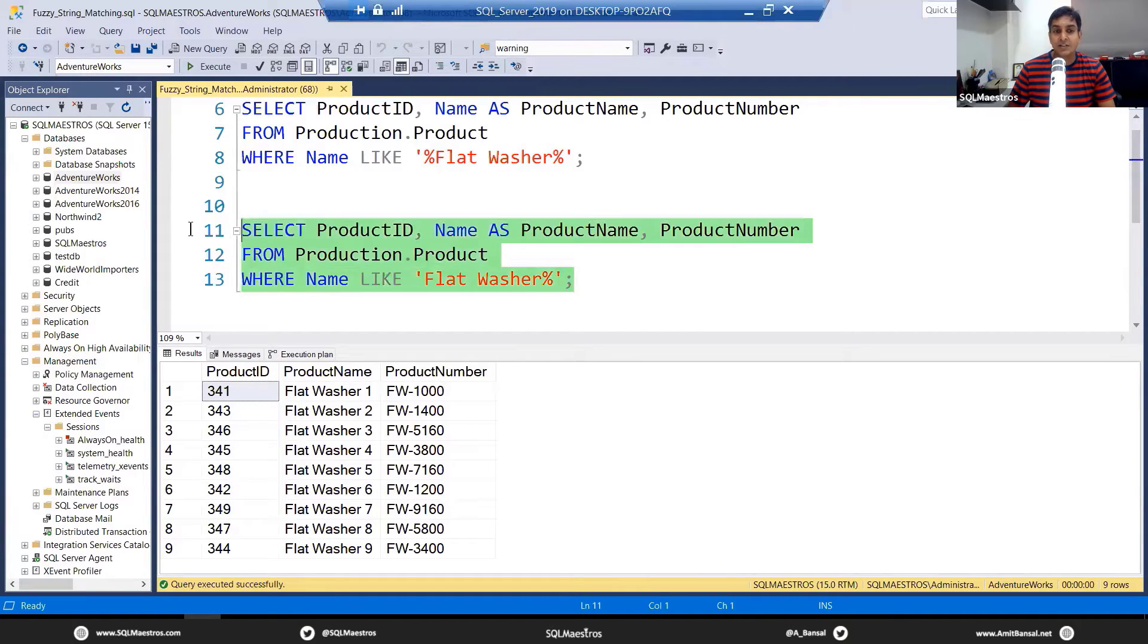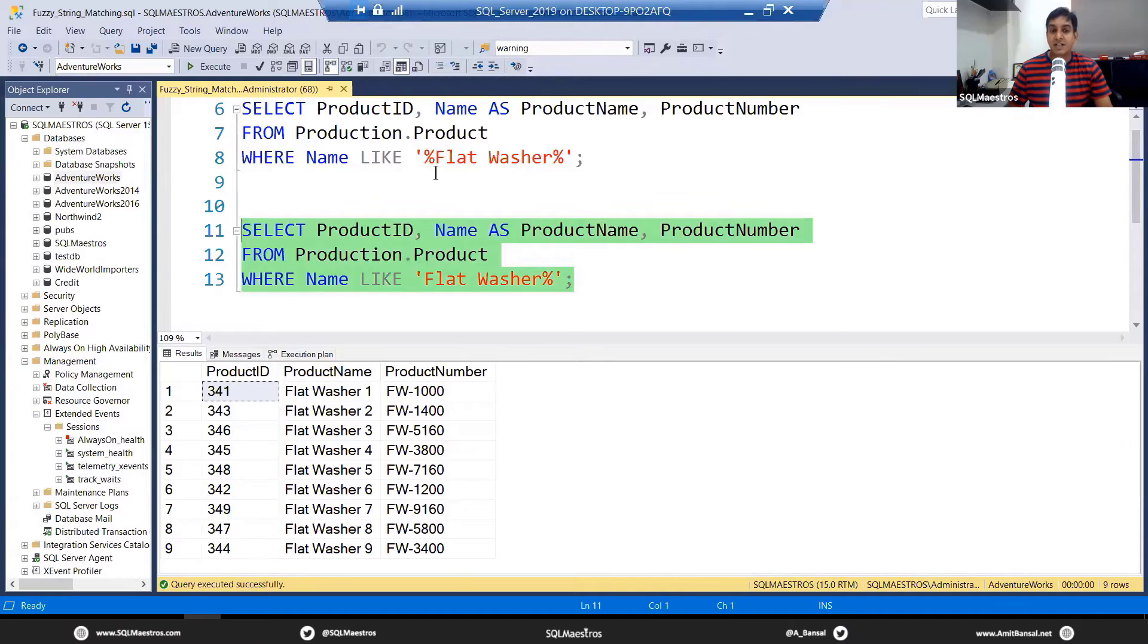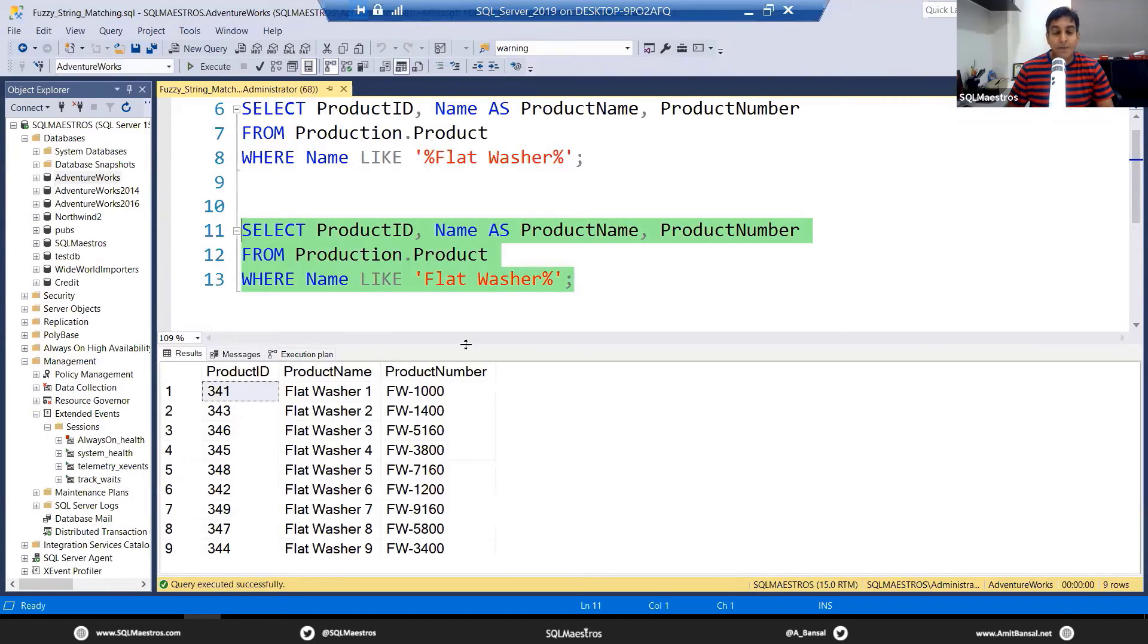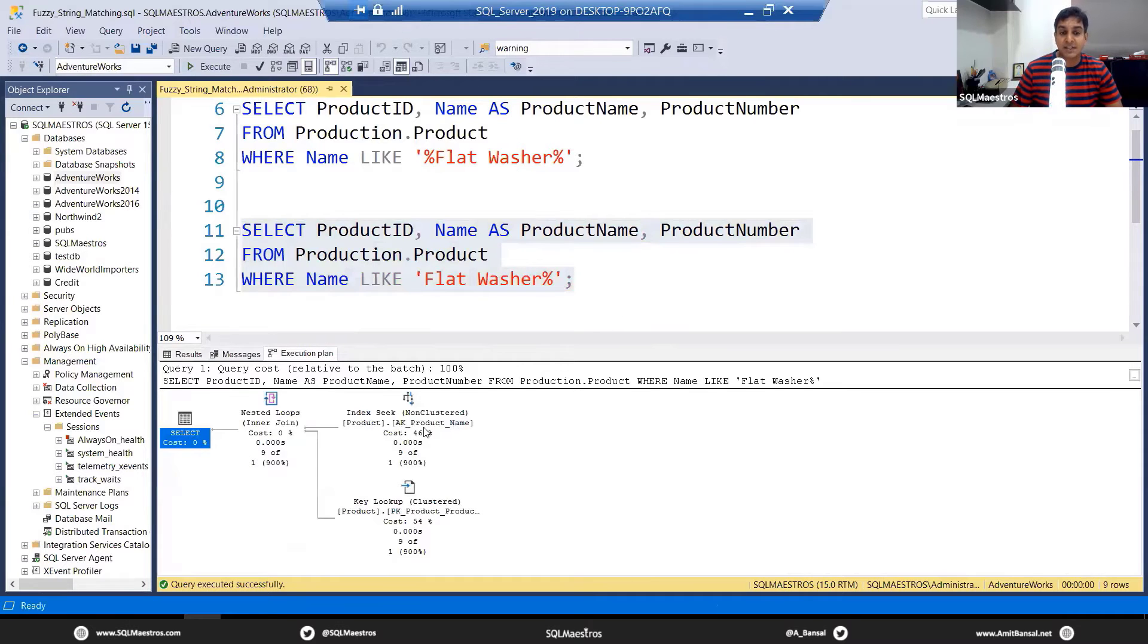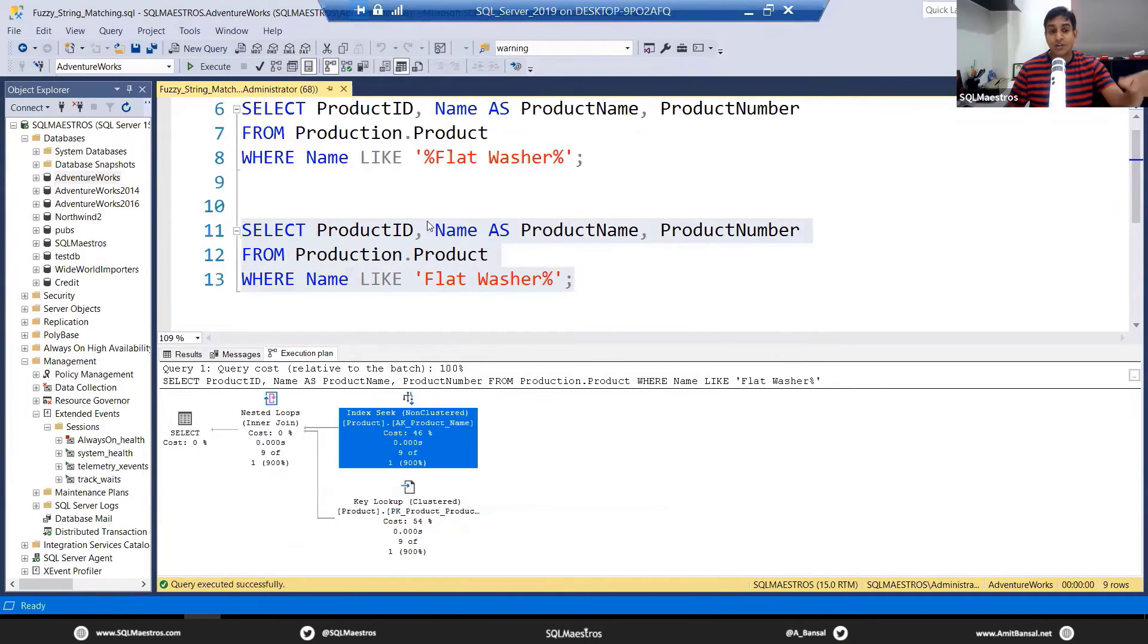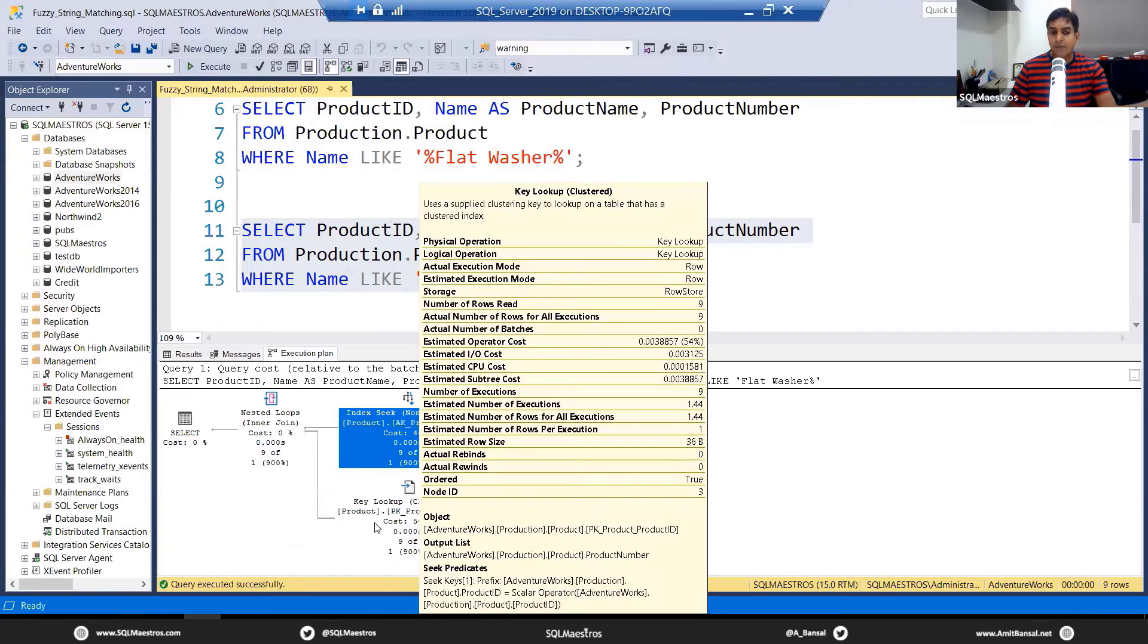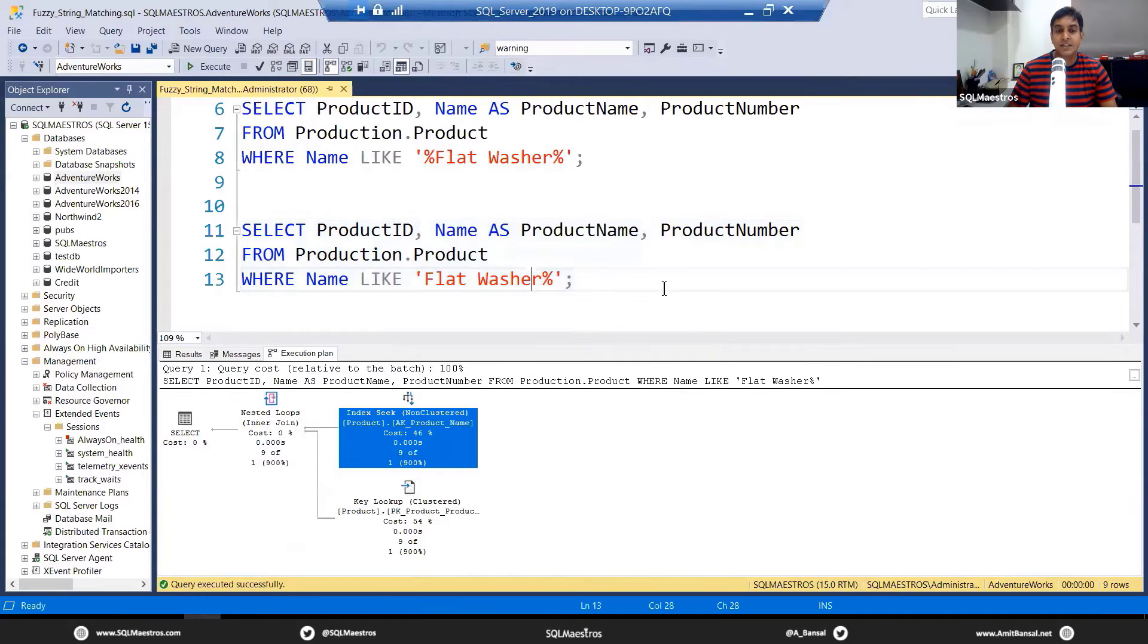So let's go and just remove that percentage, that wildcard character, and let's go and execute now. And you will see, jump over to the execution plan and you can see a seek now. This is what you wanted. You want a seek happening. And there's a lookup to get other columns.